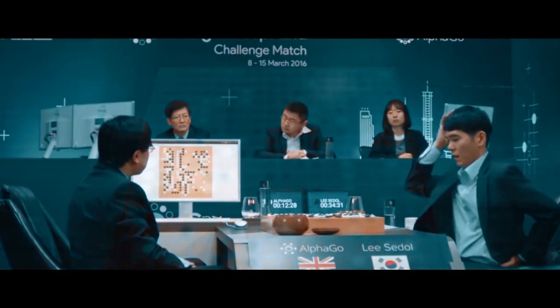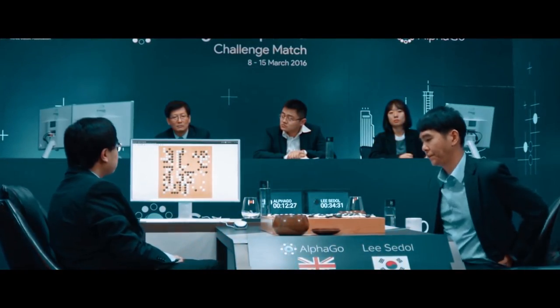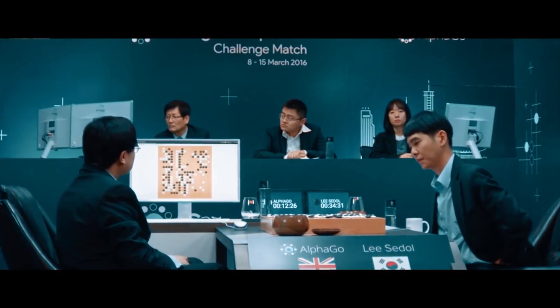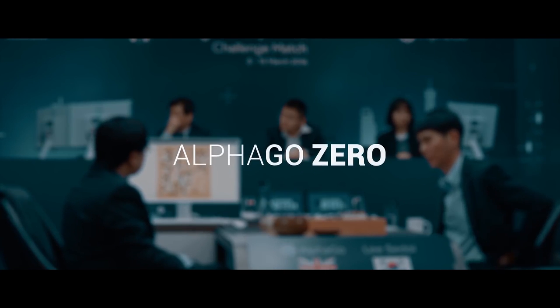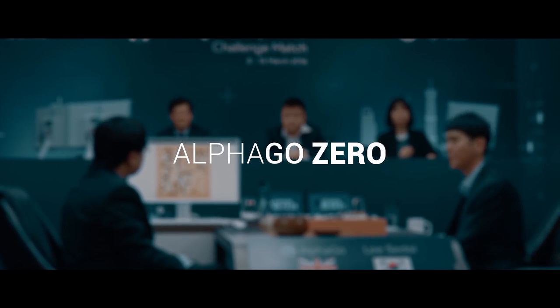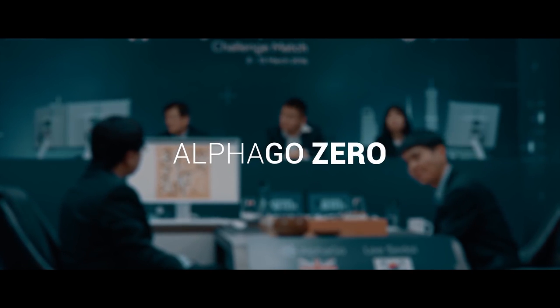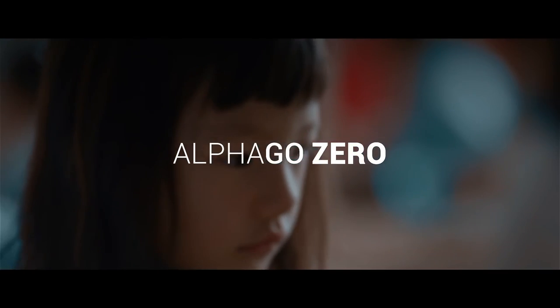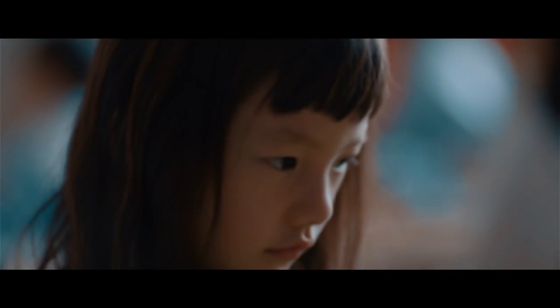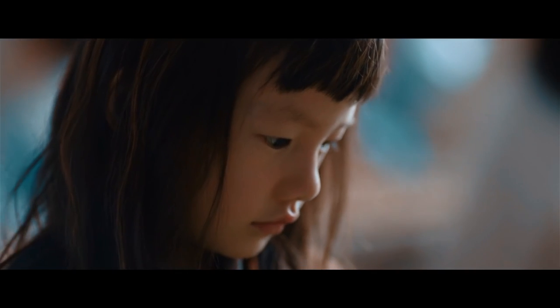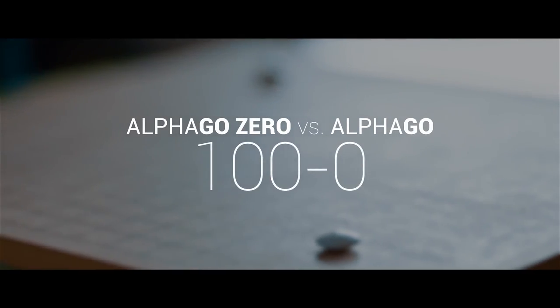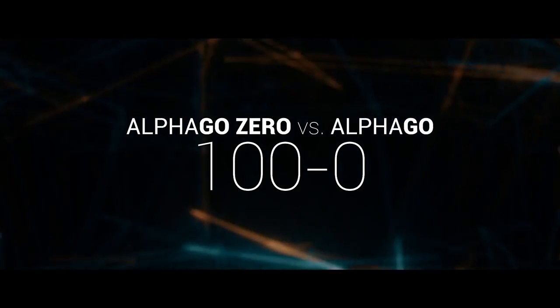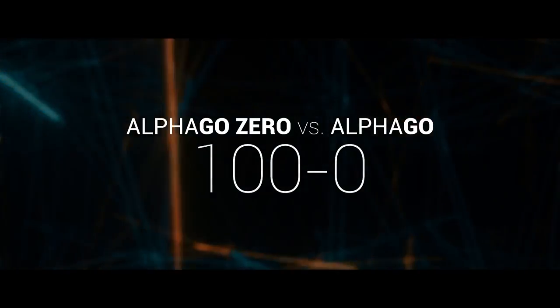However, what many people don't know is that only a year after AlphaGo's victory over Lee Sedol, a brand new AI called AlphaGo Zero beat the original AlphaGo. Not in 4 out of 5 games, not in 5 out of 5 games, not in 10 out of 10 games, but beat AlphaGo 100 to 0. 100 games in a row.